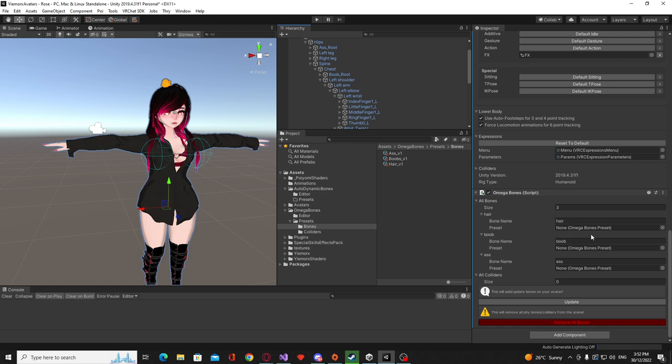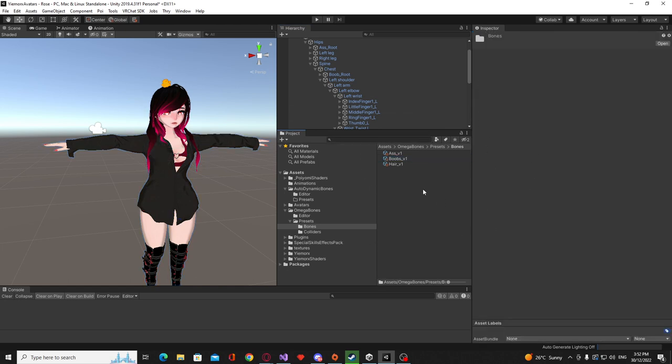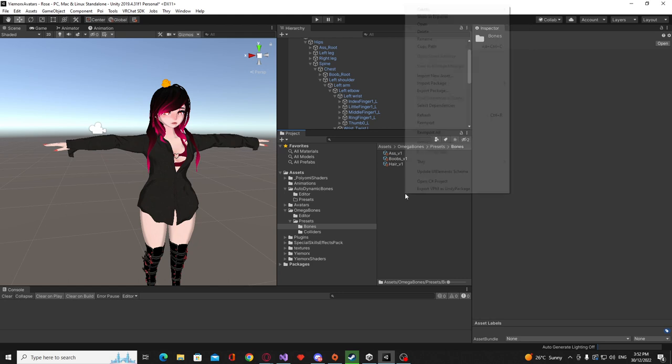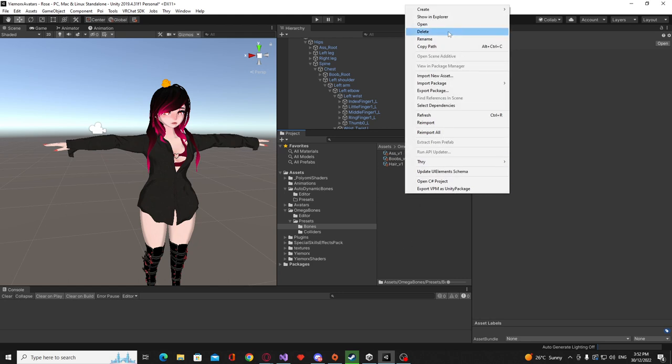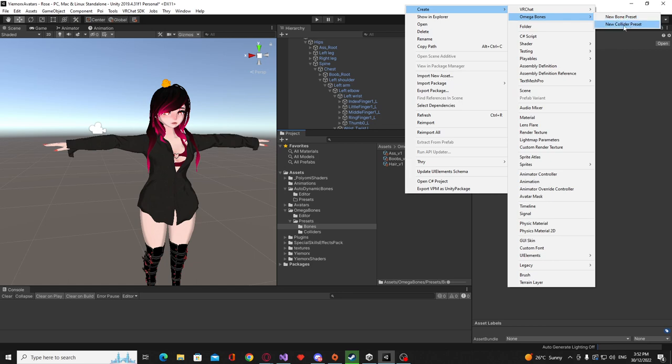And the next thing is we just need to give it a preset and this is the new preset system that I showed you at the start where you can just create your own presets and share them to other players. Super easy to create one, you can right click an empty area, go create Omega bones and you can either create a new bone preset or a new collider preset.